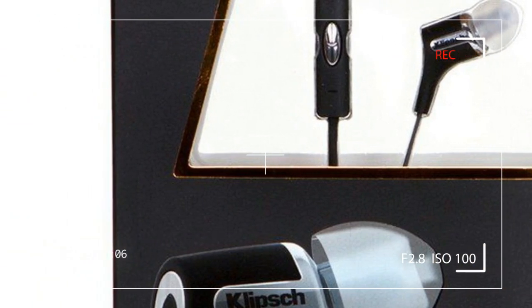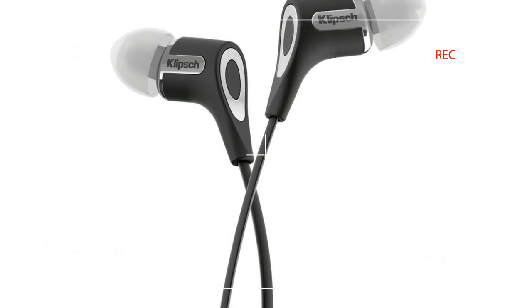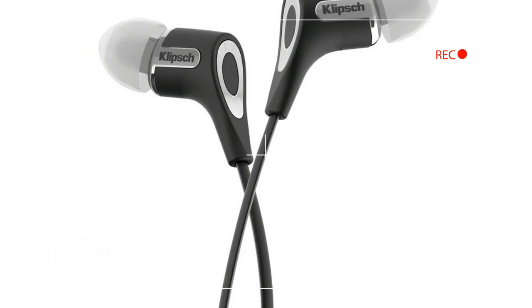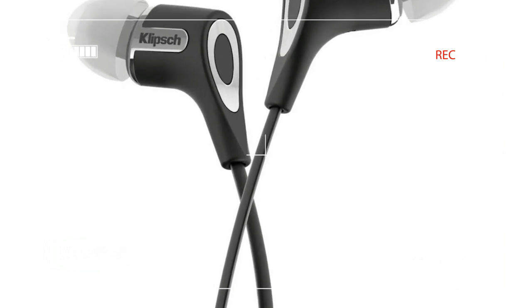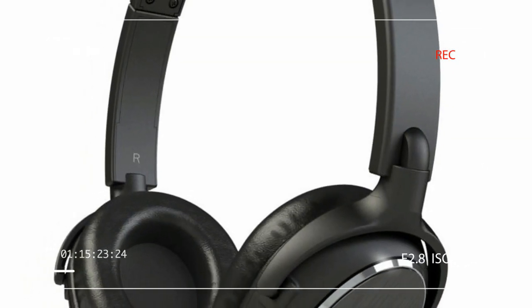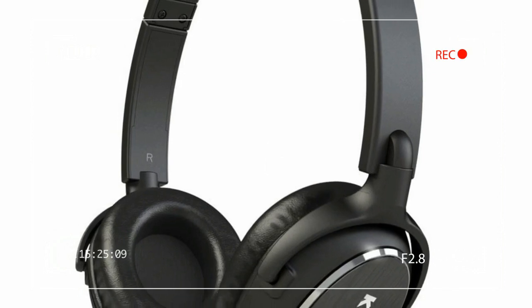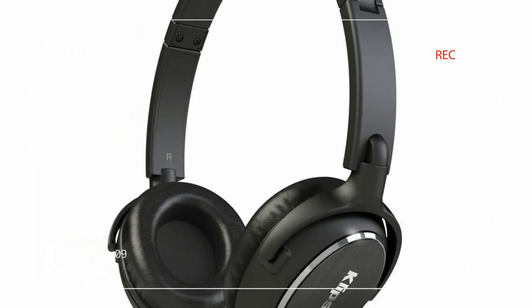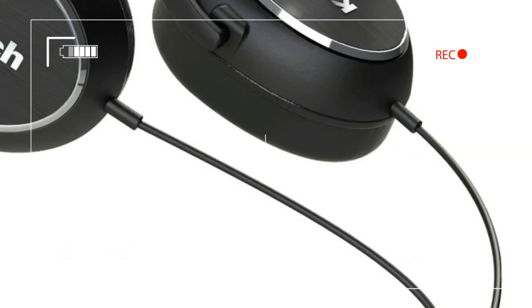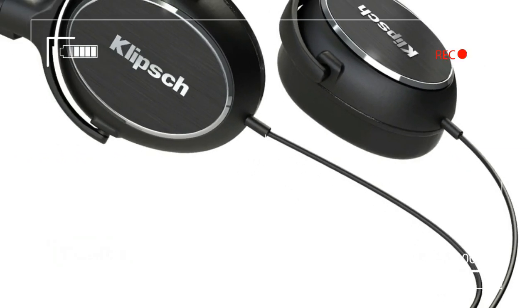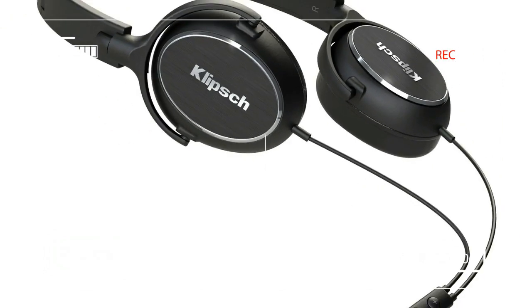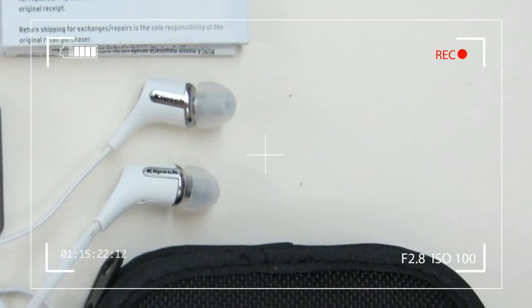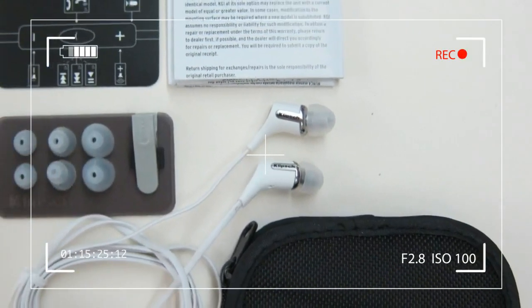happy to report that we've found them. While not perfect in every way, Klipsch's Reference R6i are one of the most well-rounded pairs of in-ear headphones we've tested yet. Better still, Klipsch has the kind of distribution muscle that will make the R6i easy to find and test out